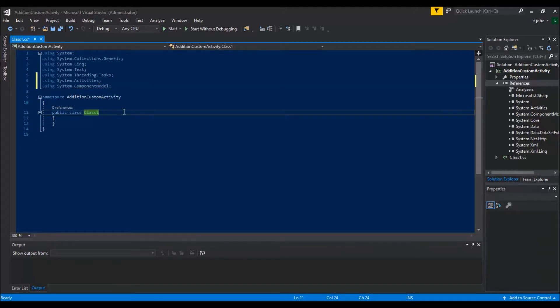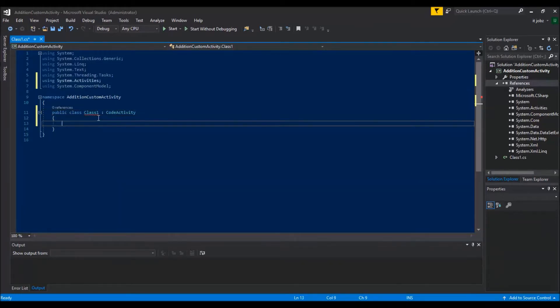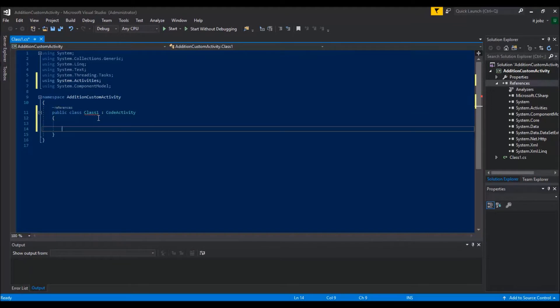Extend the class to CodeActivity, so add the protected method.